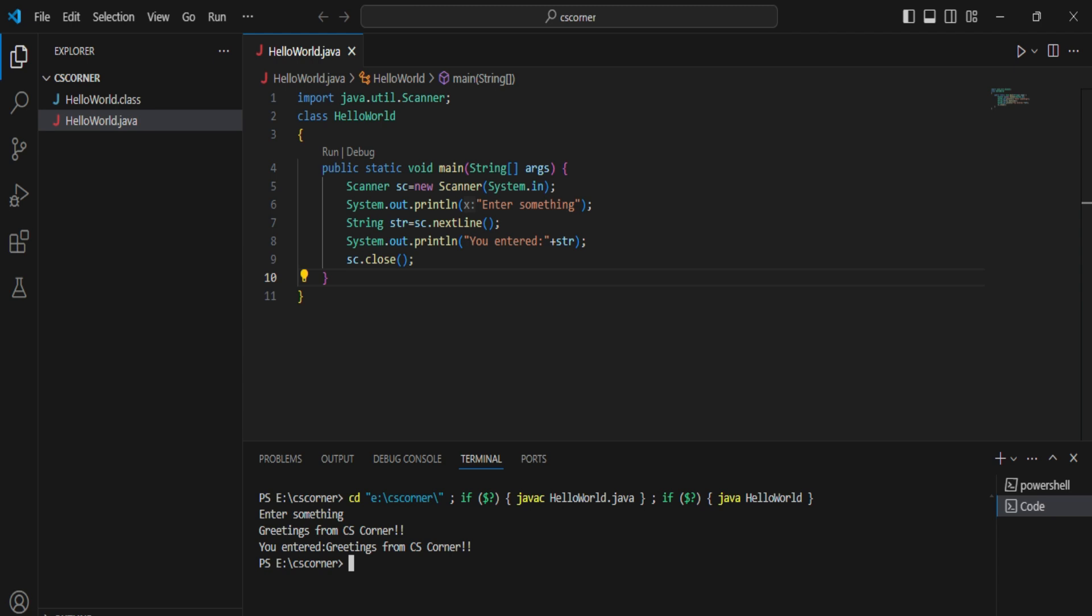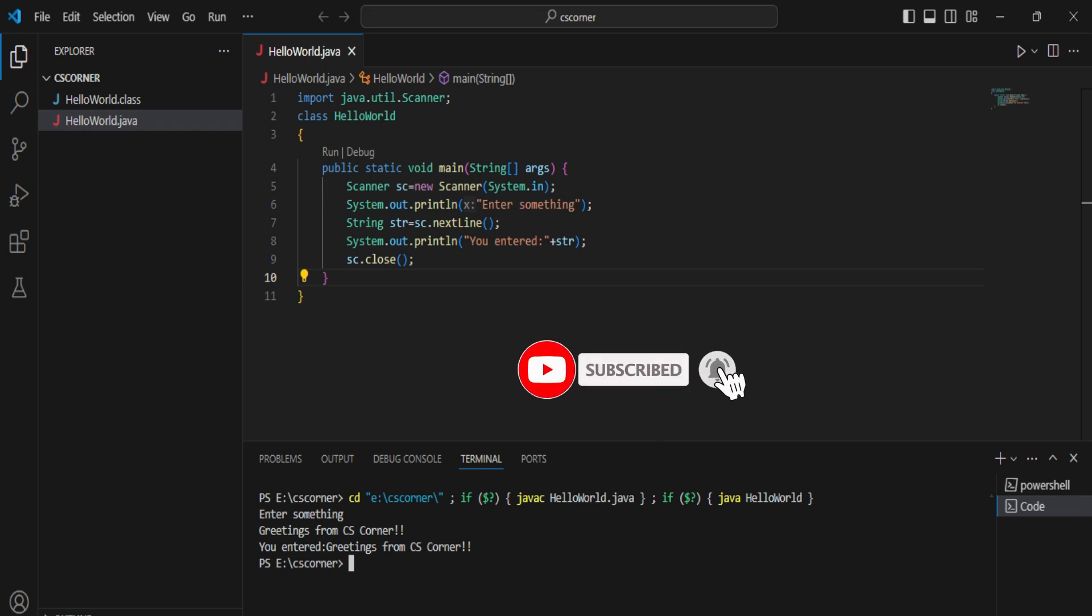Don't forget to hit bell icon to receive updates from my channel. Thank you guys for watching this video. See you in my next video. Till that, bye bye, take care, keep watching and keep learning.